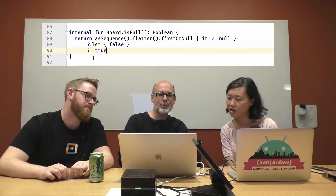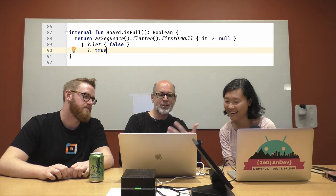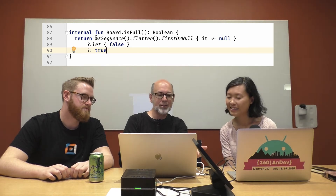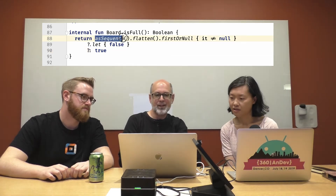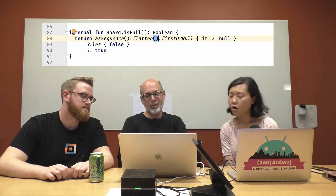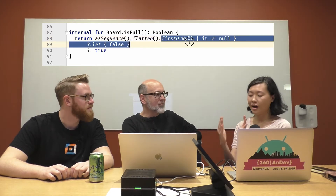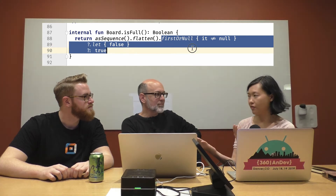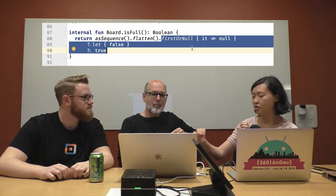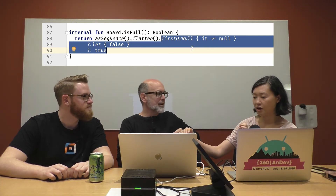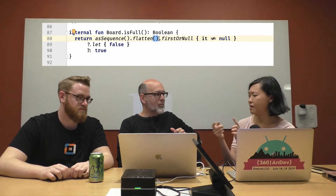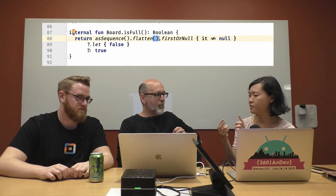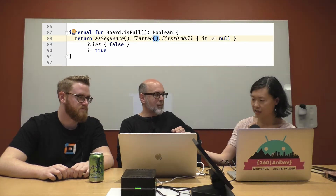So what we're doing originally is we take the list of lists, we turn it into a single list — we flatten it down — and then we call this firstOrNull thing. So basically we started with a list of lists, and now we flatten it so that it's just a list of nine things rather than three by three. So asSequence flattened — those two combined give us that.